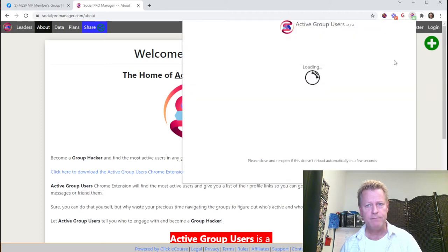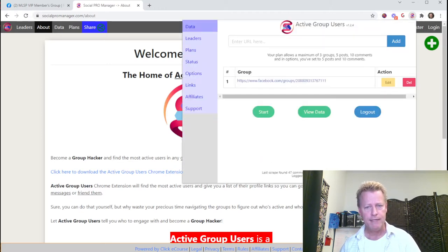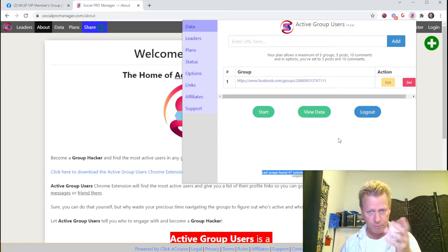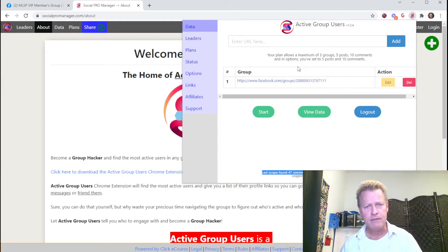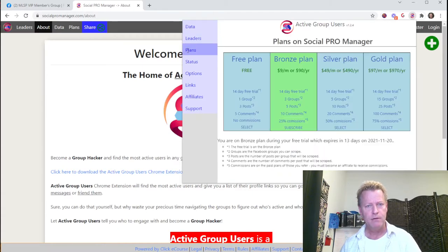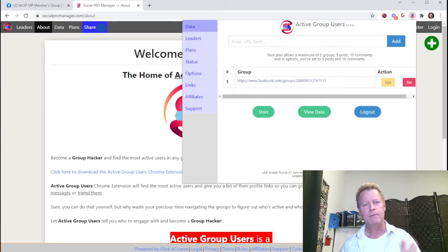Now if you open the extension back up, at the bottom it says 'Last scrape found 47 comments from 34 people in 5 posts from 1 group.' You can add up to three groups, and depending on your plan there are more options — you can check out the different plans available.